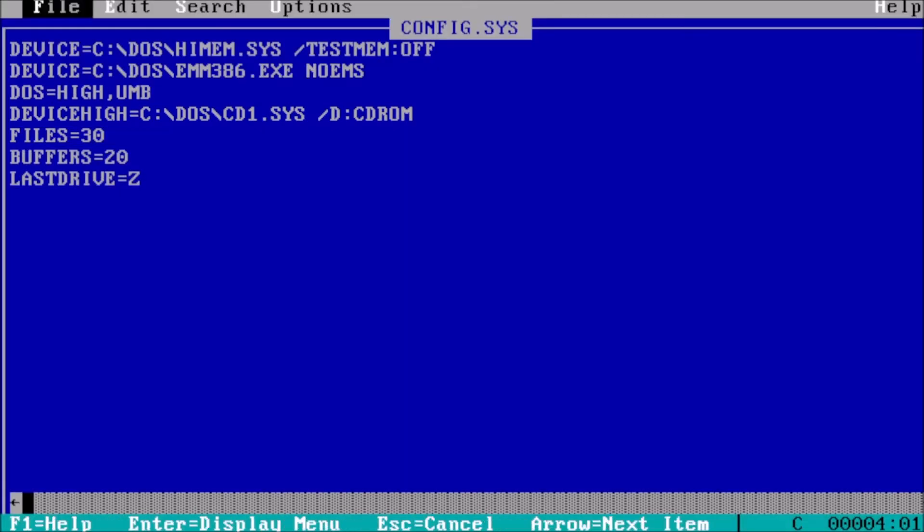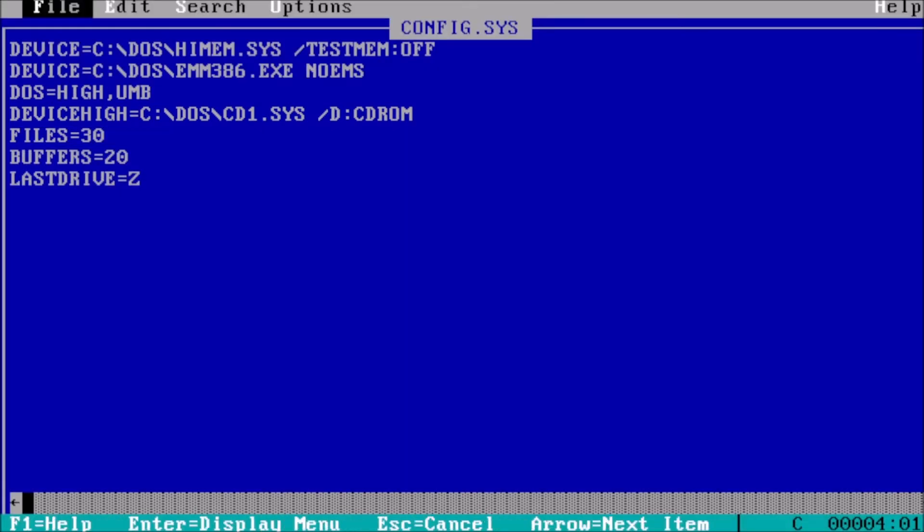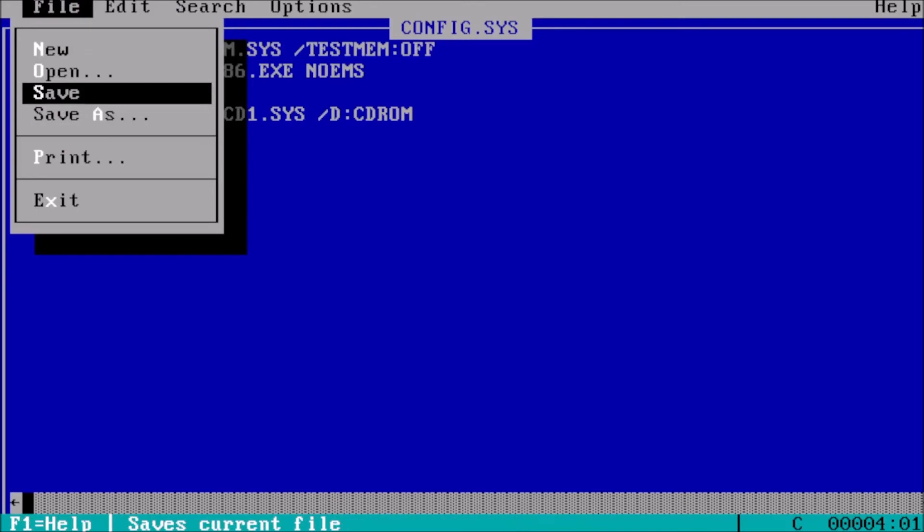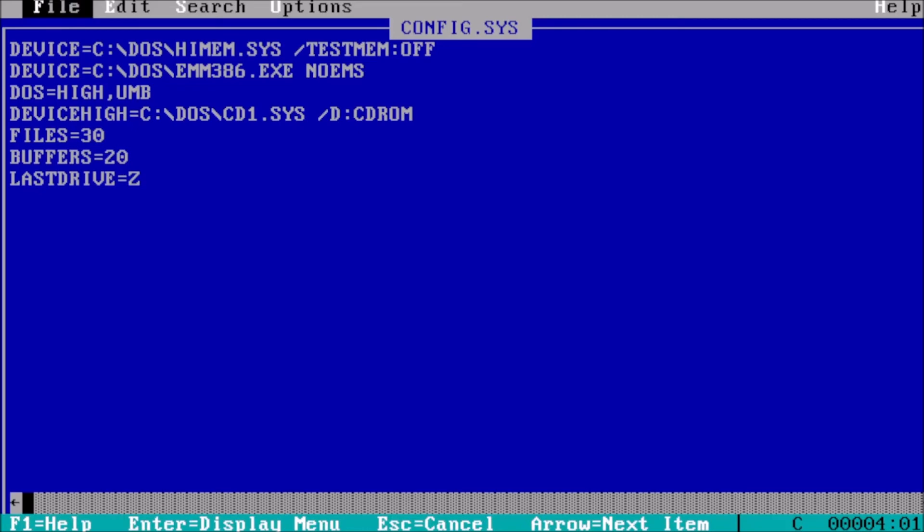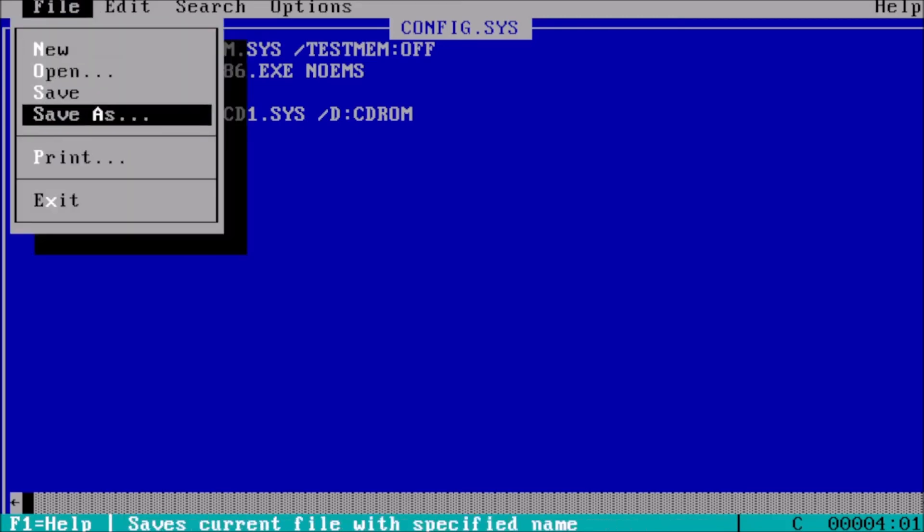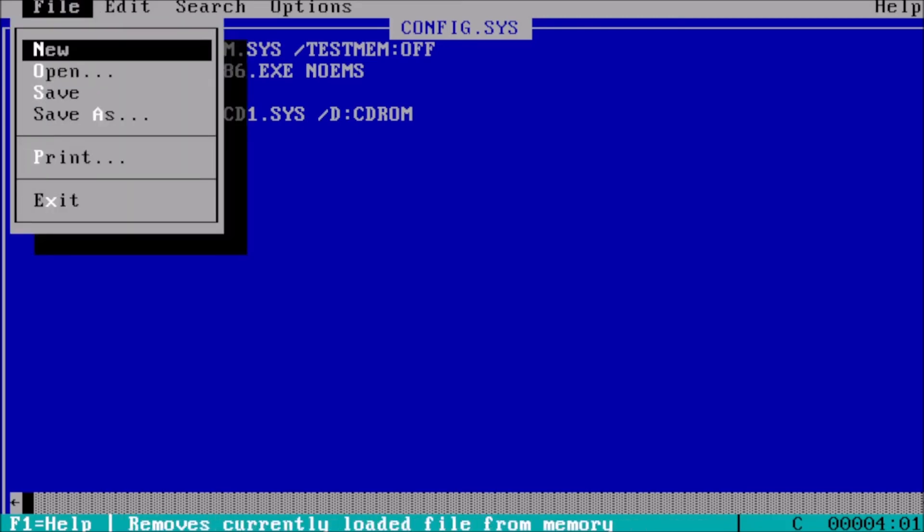Press the ALT key on the keyboard. This will highlight the file menu at the top of the screen. Arrow down to save and press enter. Press ALT again, arrow down to exit, and press enter.